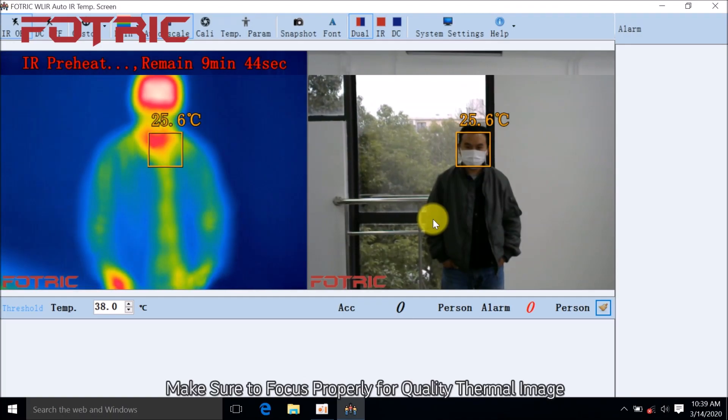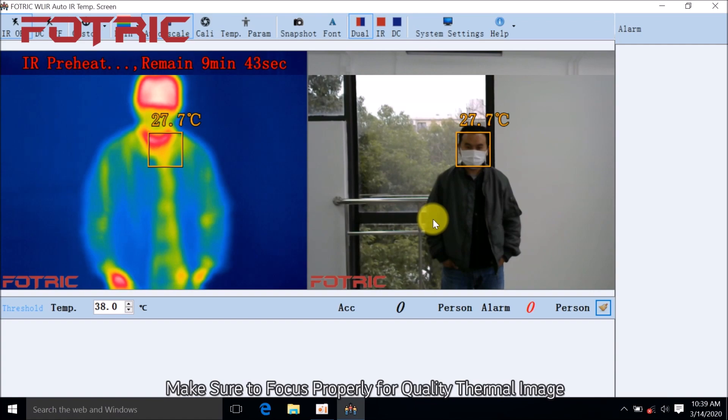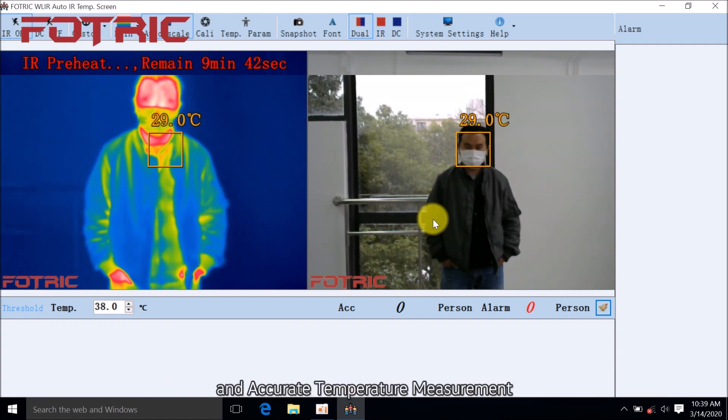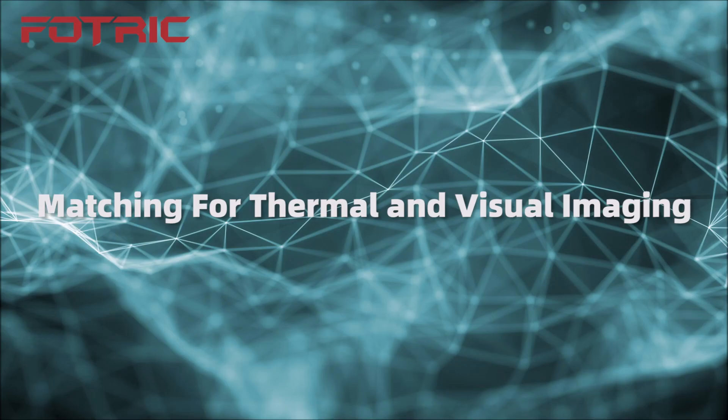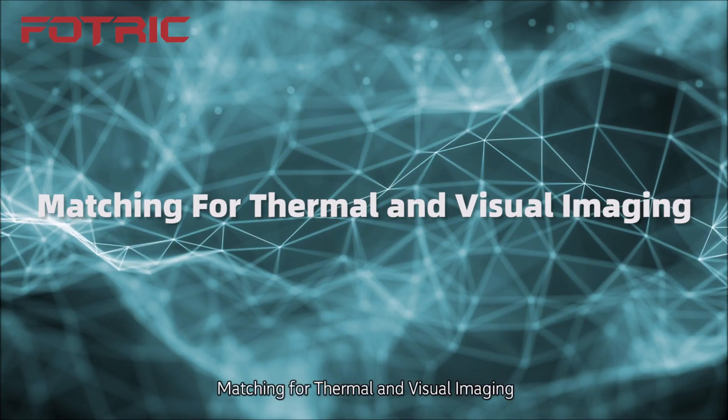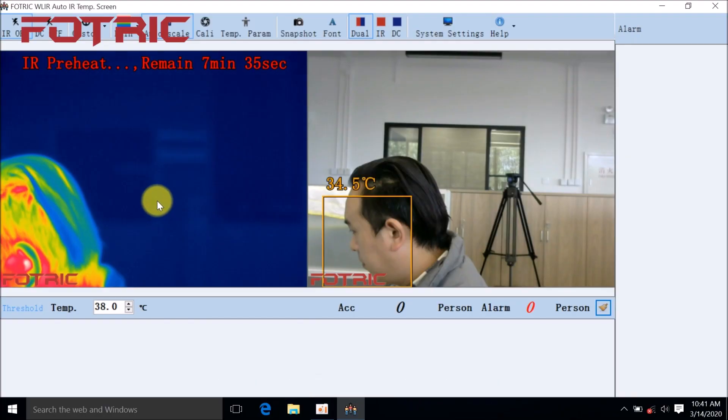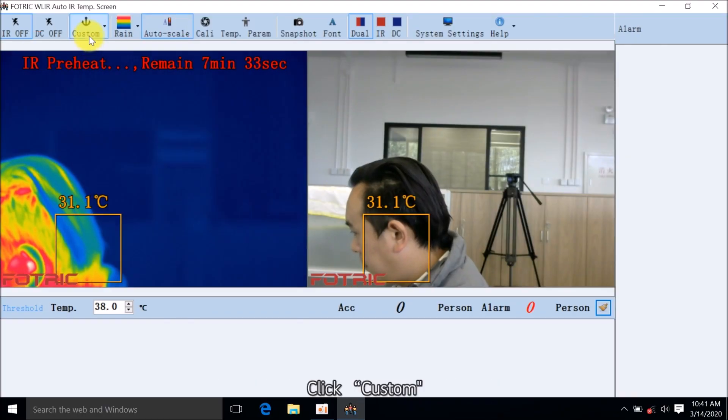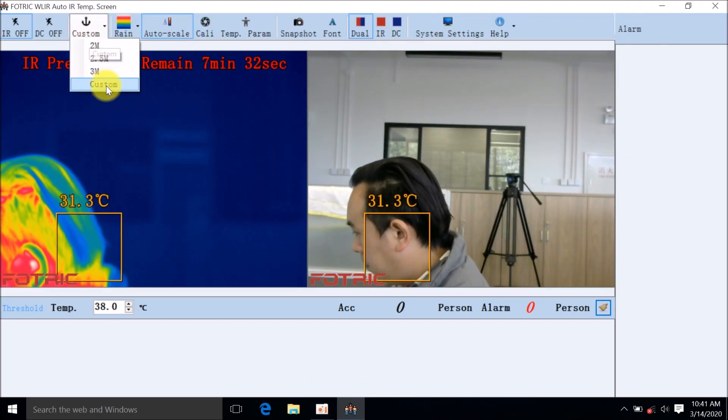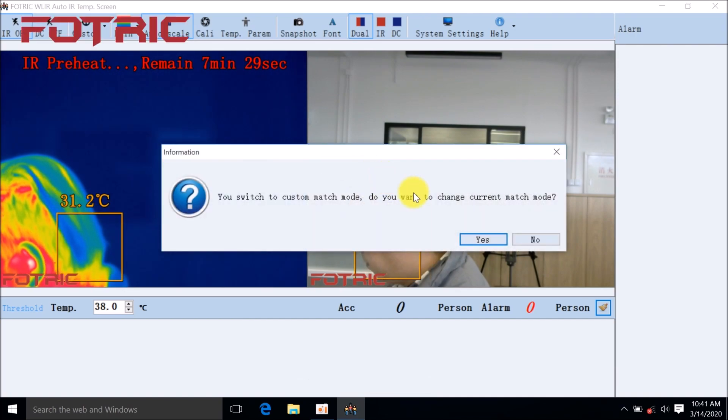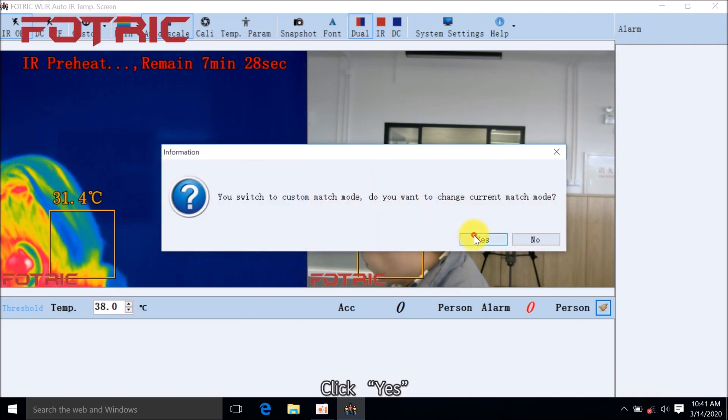Make sure to focus properly for quality thermal image and accurate temperature measurement. Matching for thermal and visual imaging: Click Custom, choose Custom, and click YES.